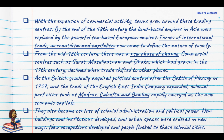These cities rapidly became centres of colonial administration and political power. New buildings and institutions were developed, and urban spaces were ordered and reordered to satisfy the needs of European trading companies.